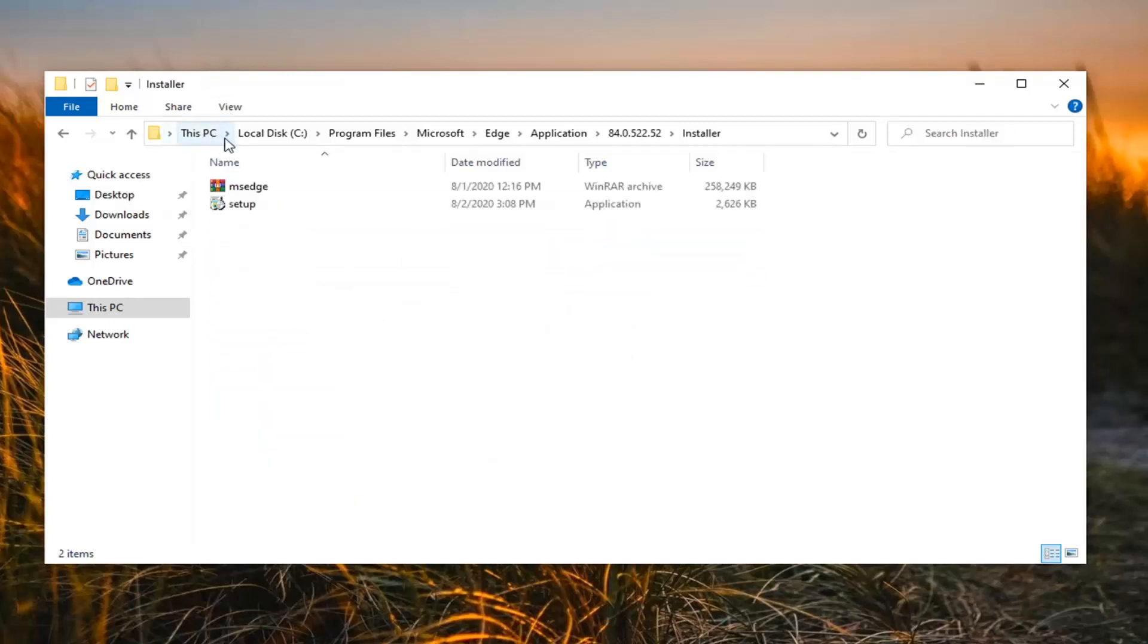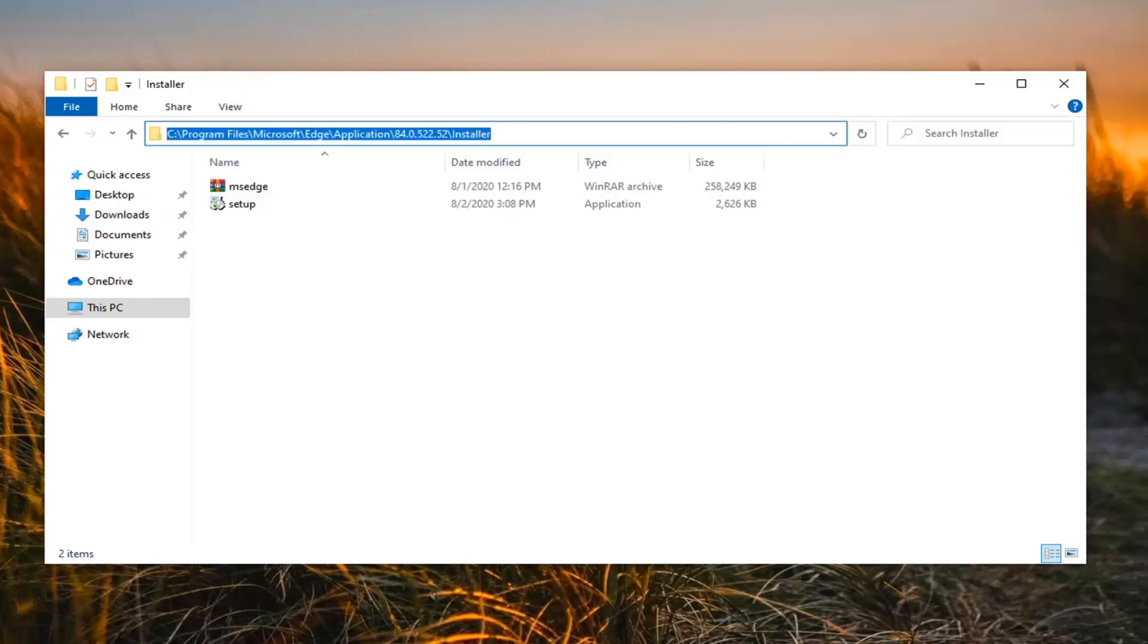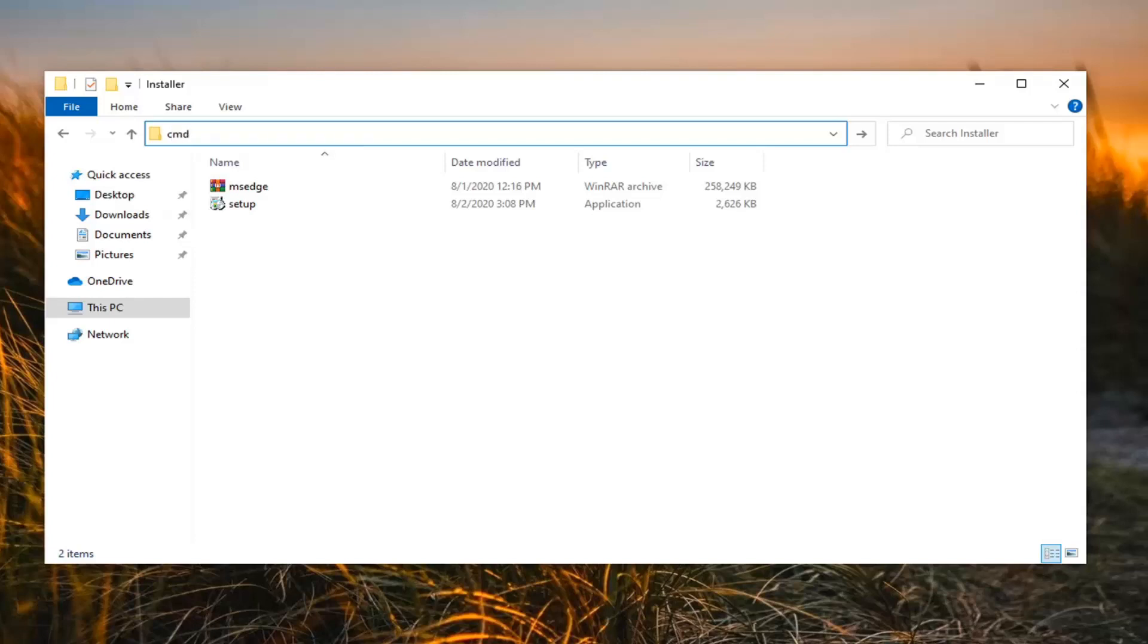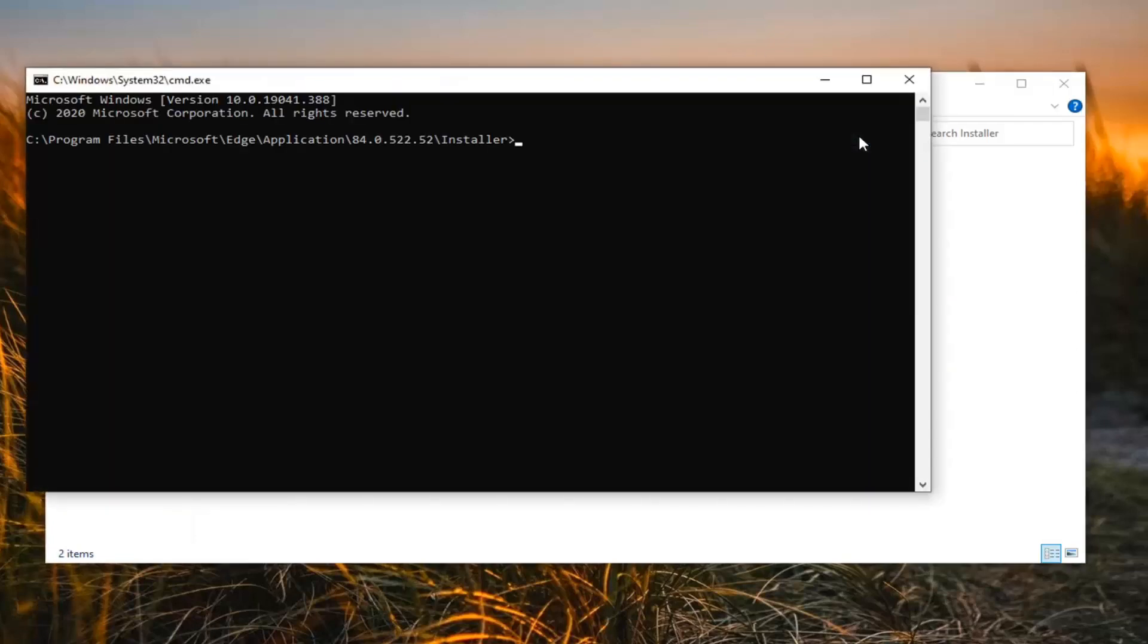Now at the top bar, click inside of this area and delete whatever is in here. Just backspace over it or press the delete key on your keyboard. Type in CMD, then select the little arrow next to it to execute that.